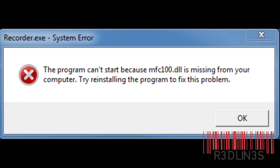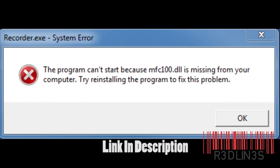Hey guys, it's Darren here and today we're going to look at how to fix an MFC100.dll error. So you get this error in many different ways, but I do have a quick fix for you. Just hit up the link in the description and download the 32-bit version of the software from Microsoft, install it, and you're good to go.